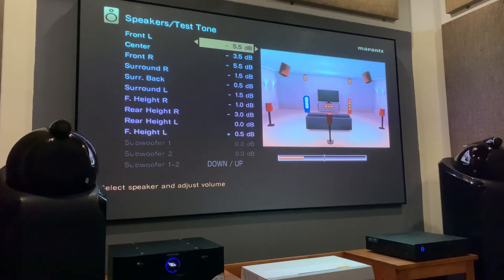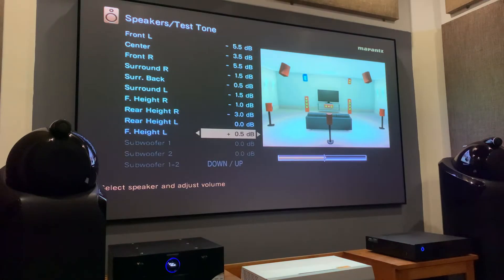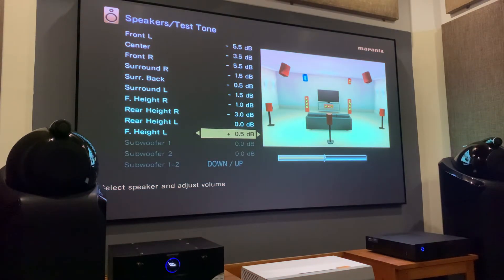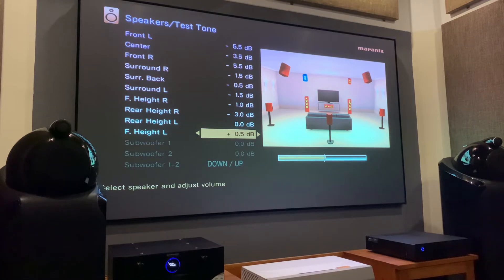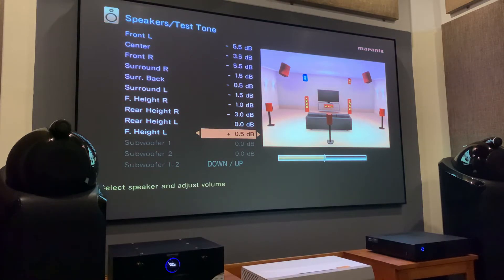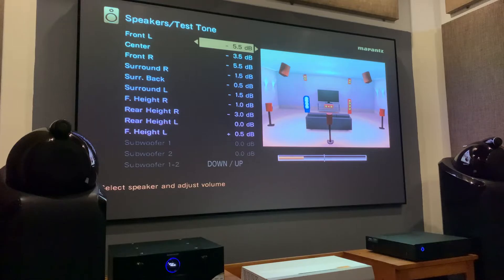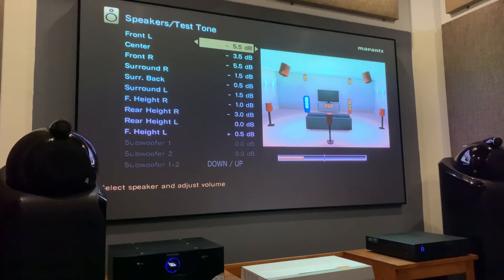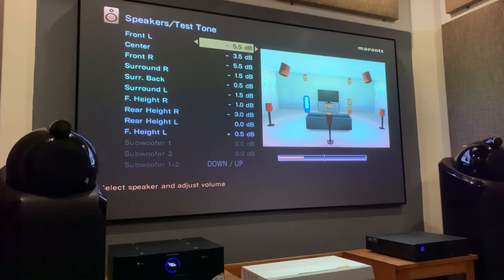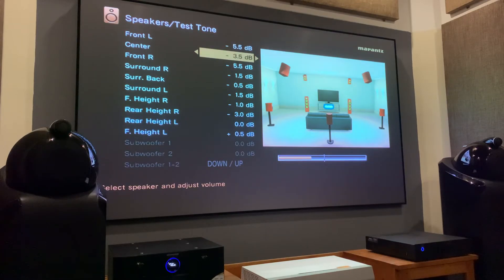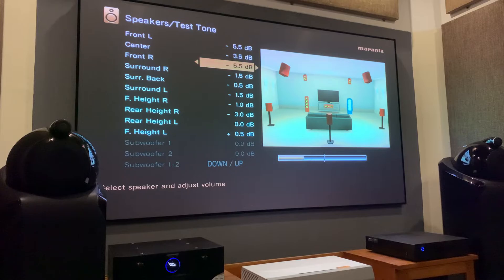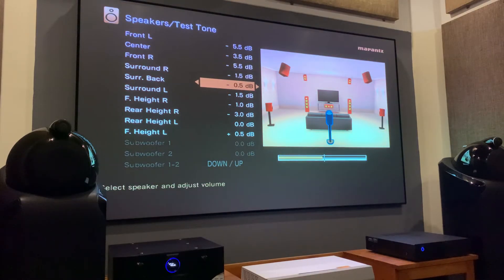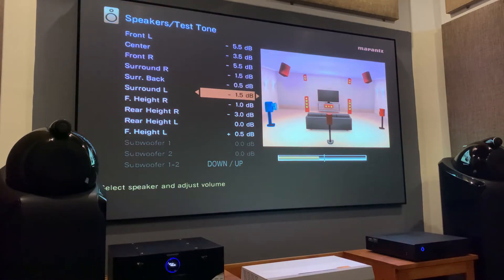You can see I have a 6.0.4 setup. I am not using a subwoofer for the time being, but you can do the same procedure for your subwoofer as well if you use one. Let's look at my speaker levels here. The front left, center and right speakers have minus 5.5, minus 3.5 and minus 5.5 dB respectively. And the other speakers have the levels as you can see here.